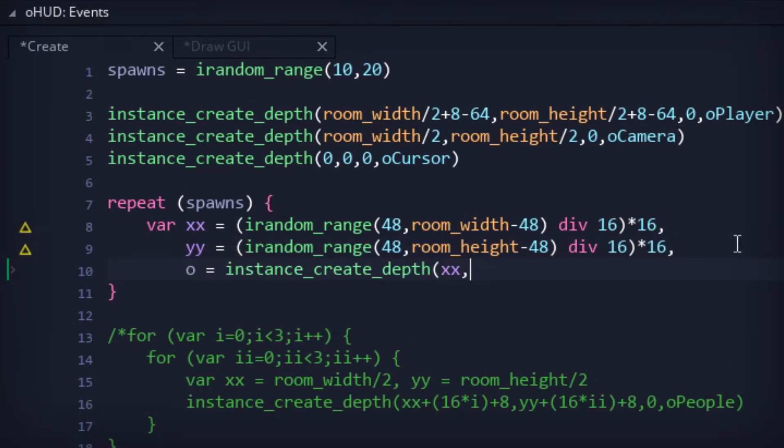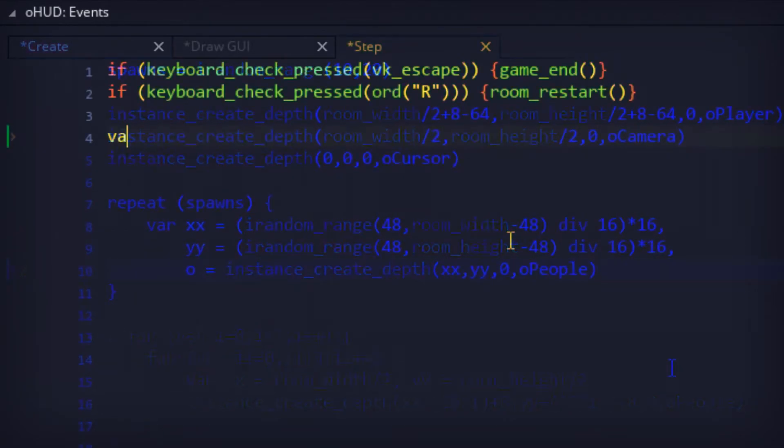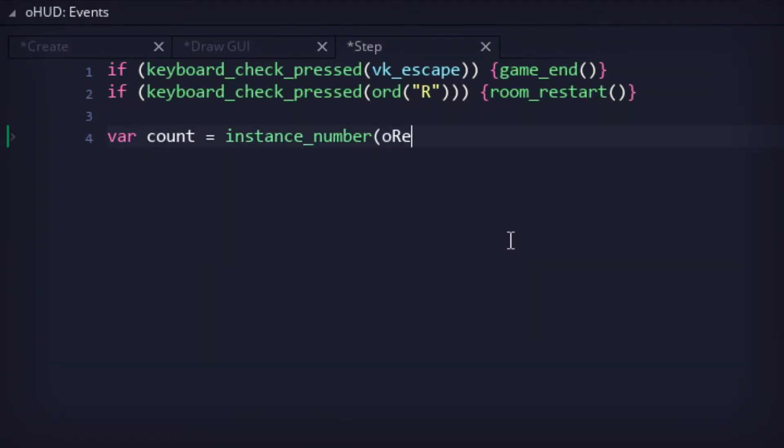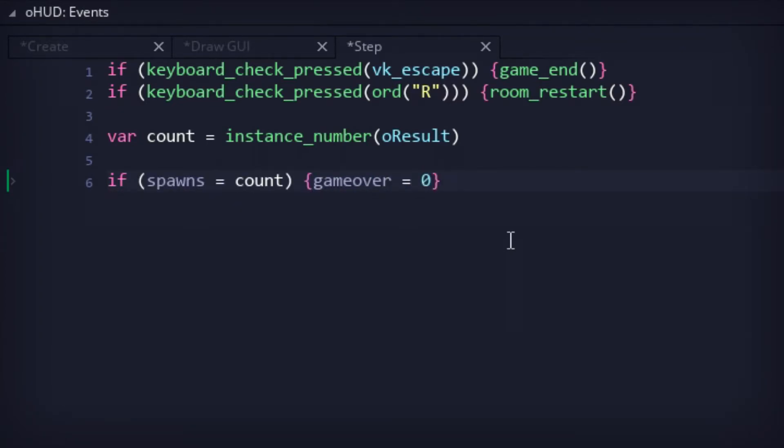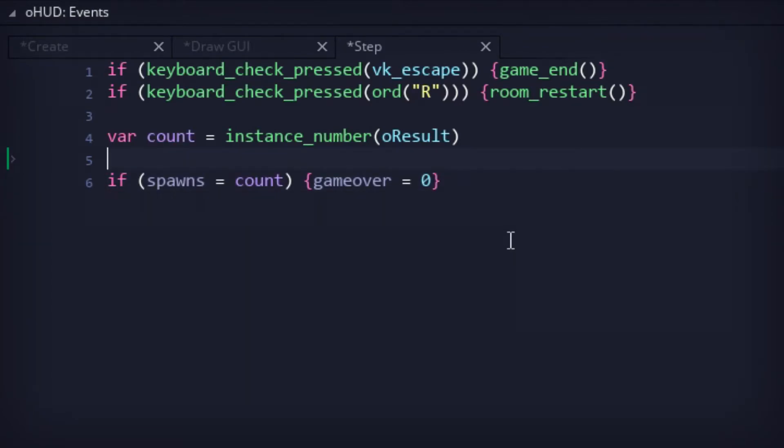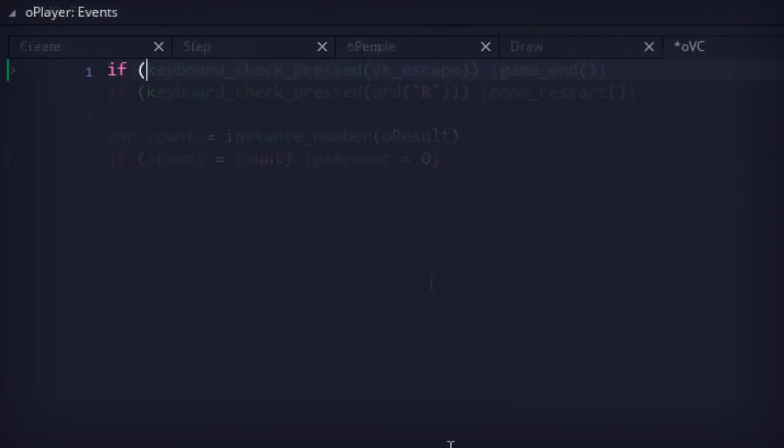Then, in the step code for the HUD, we would keep track of the amount of result objects created. And once that number matches the number of people spawned at the start of the game, that would satisfy our win condition. Not the most foolproof way of setting up a win condition, but it'll do.